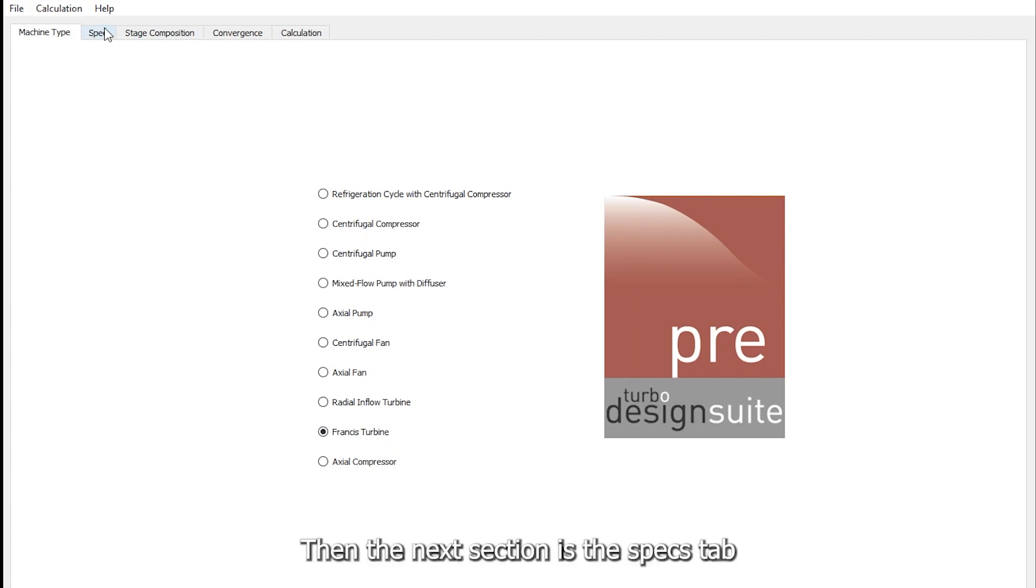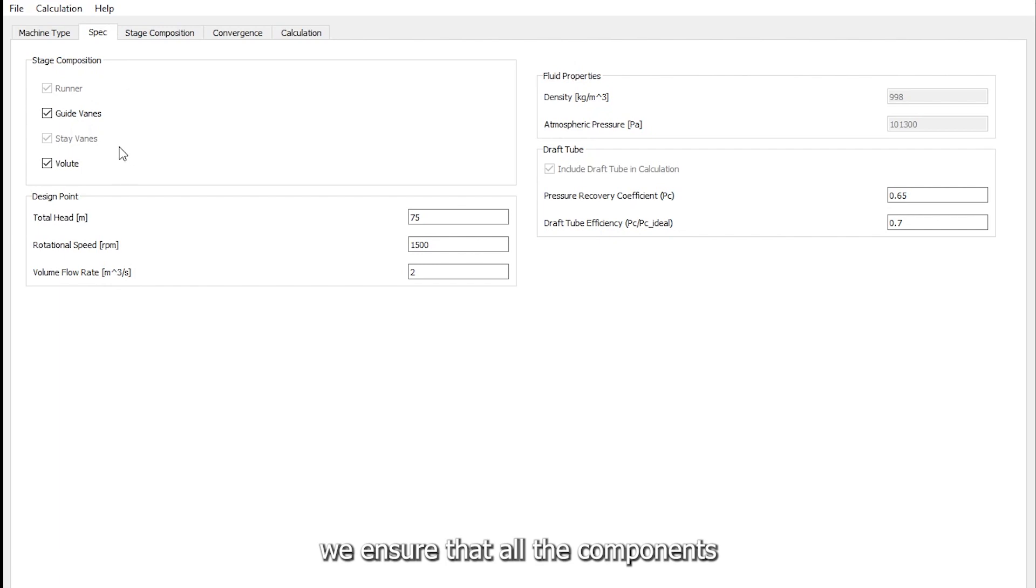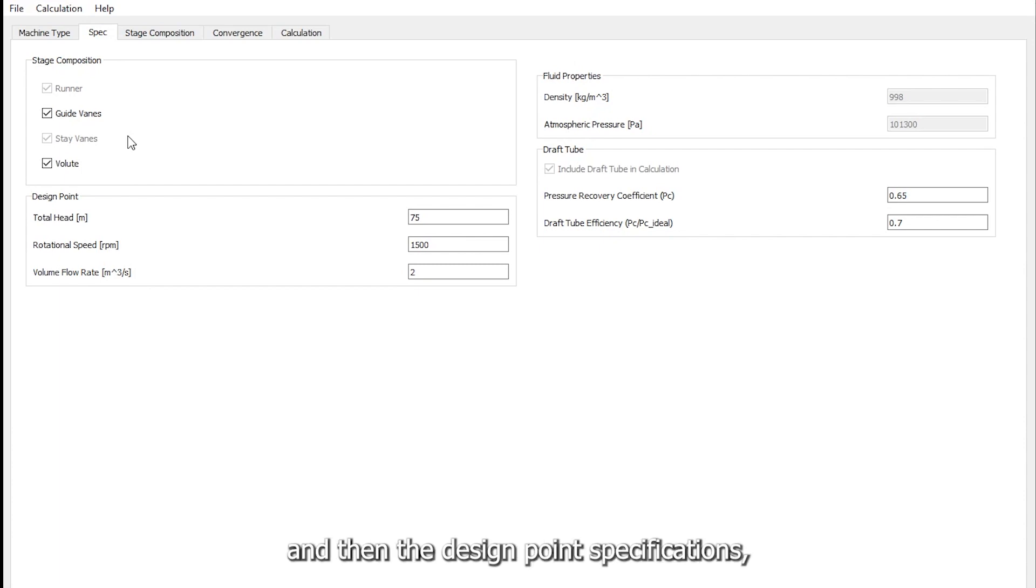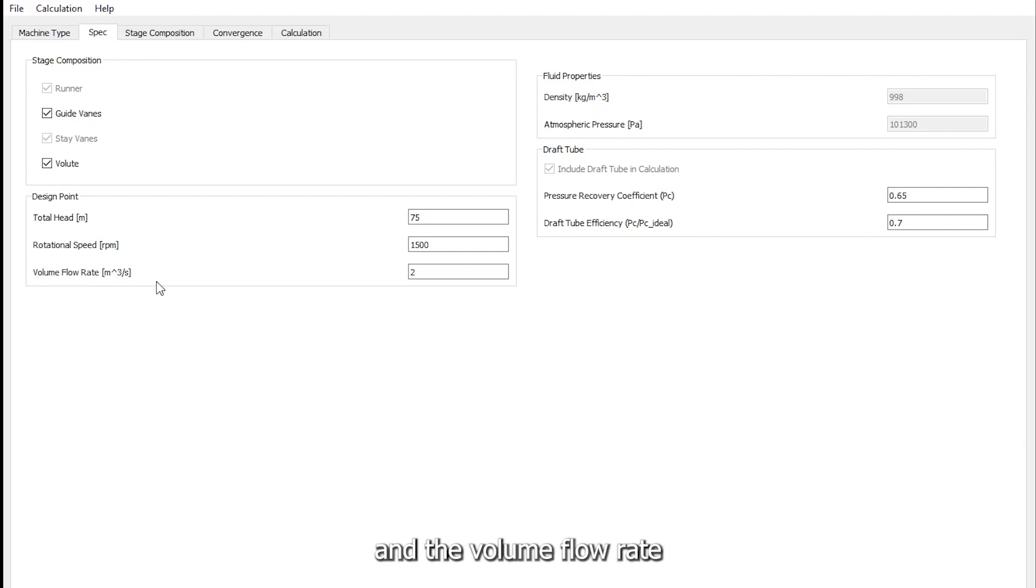Then the next section is the Specs tab. Here we ensure that all the components are selected since we are interested in designing the full stage. And then the design point specifications which is the total head, the rotational speed, and the volume flow rate, which are generally part of the specs.